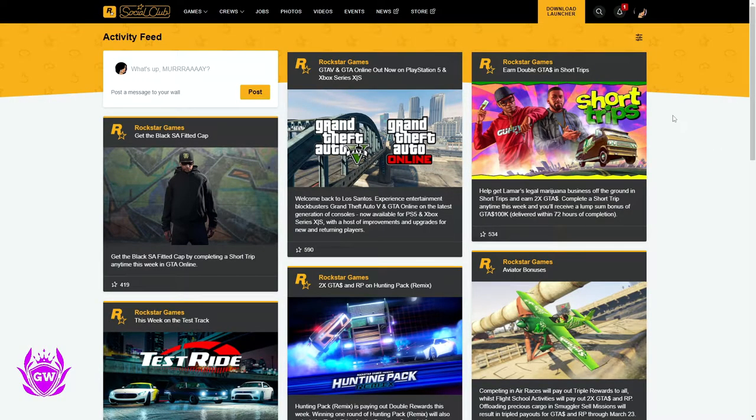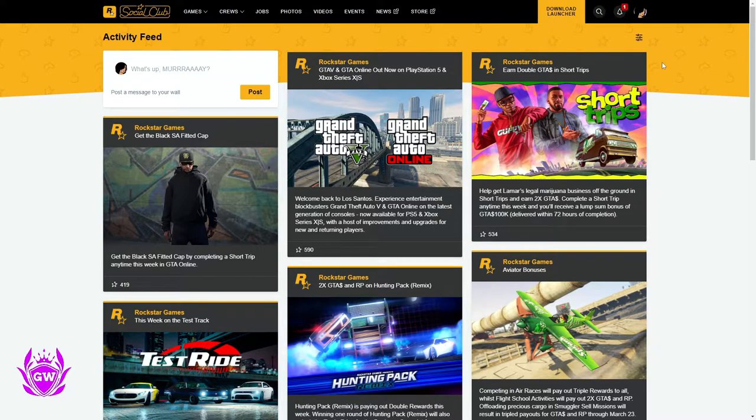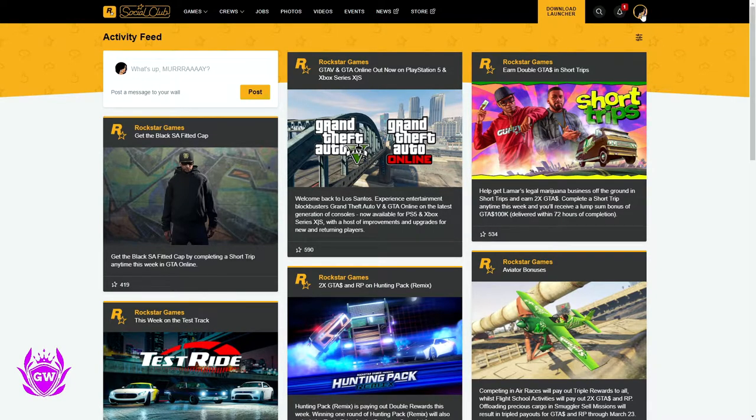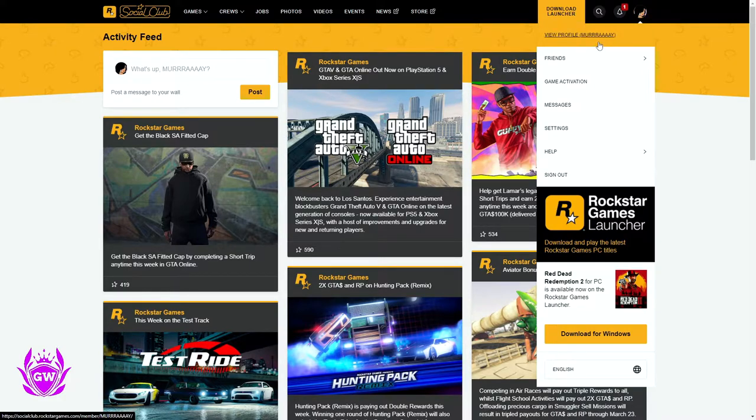Once you're over there, log in to the Social Club with your account, and then head on over to this little profile button and click on it. Then you want to click on settings.